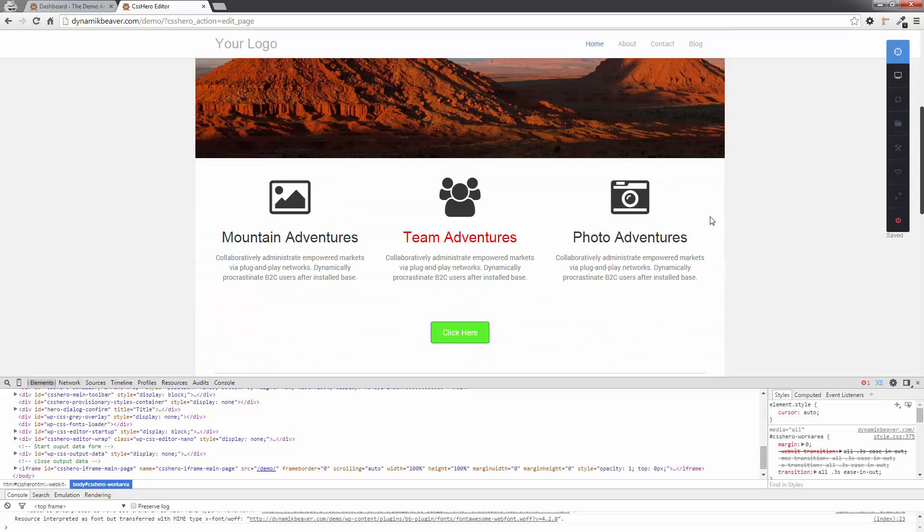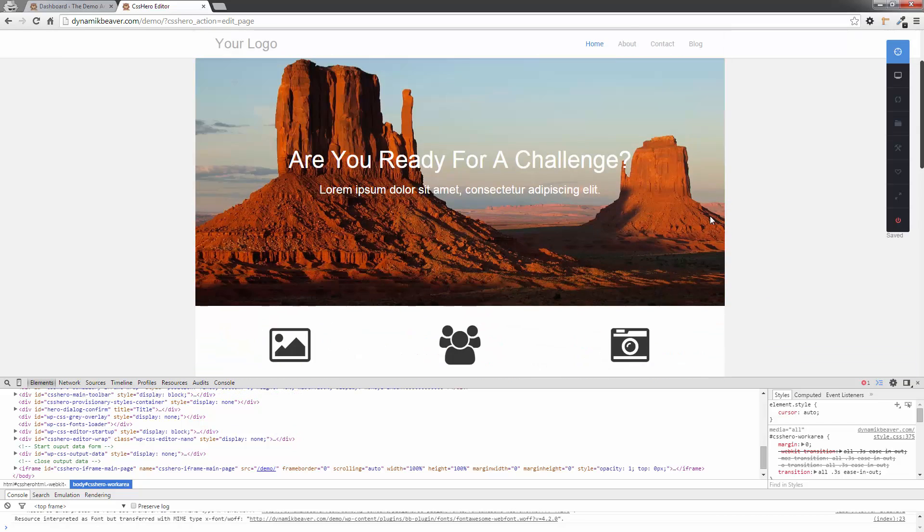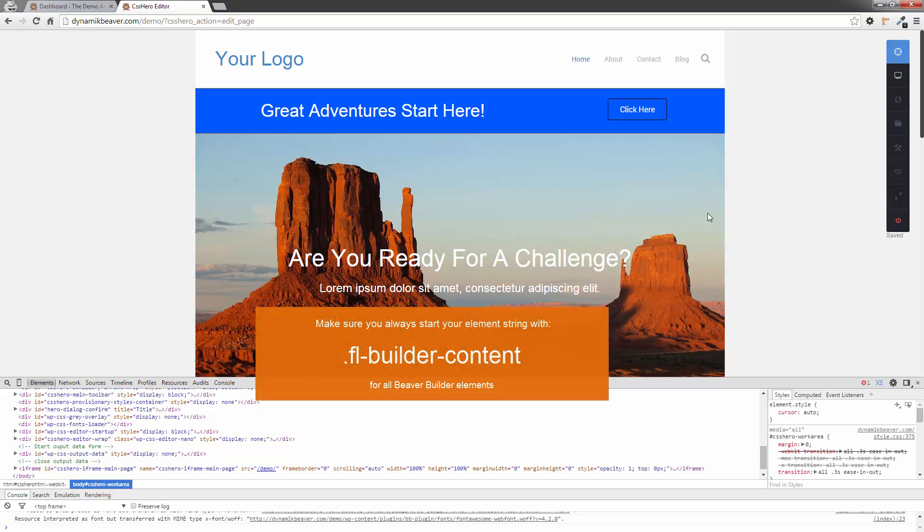And that's how you do it. So it's pretty simple. I will write down the instructions for this. It's a little bit tricky to get used to. You've just got to be able to identify the elements and the nodes. But one of the main things you need to do is make sure you include the .fl-builder-content in front of everything you do, just so you pre-identify as a page builder element.